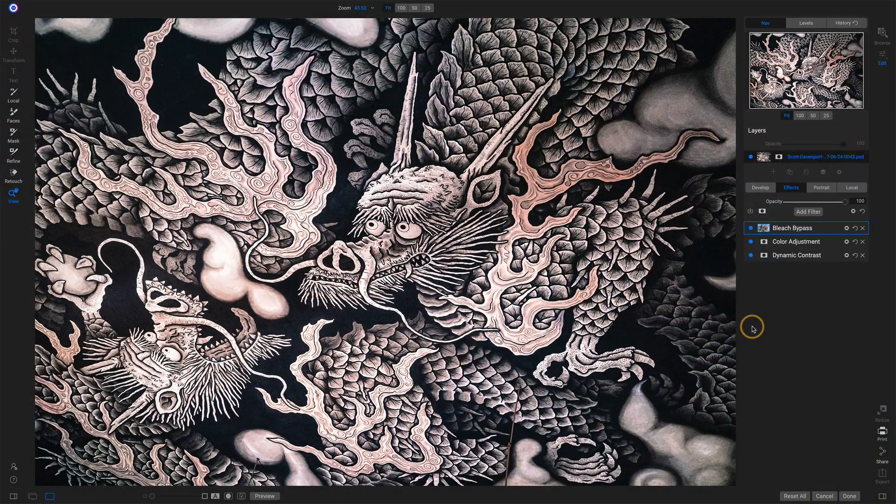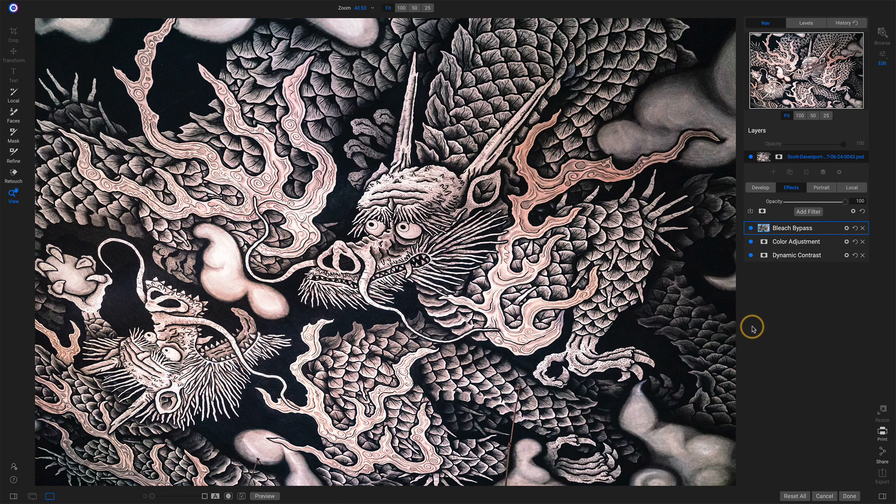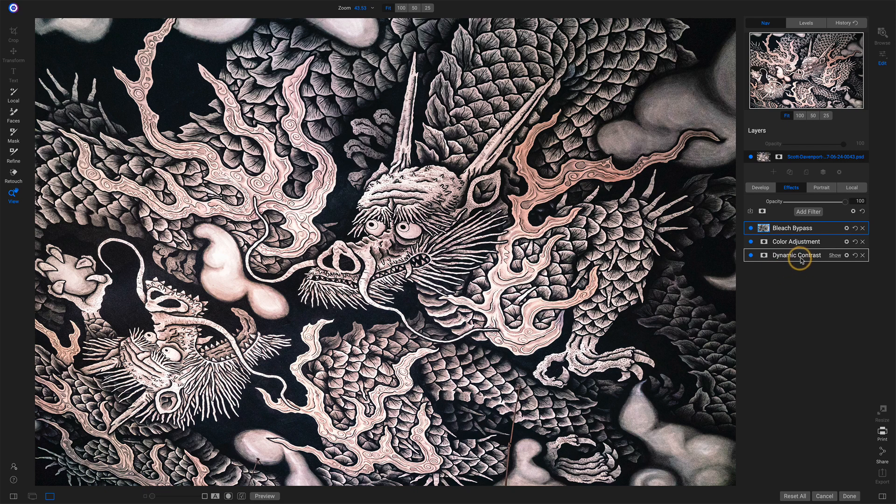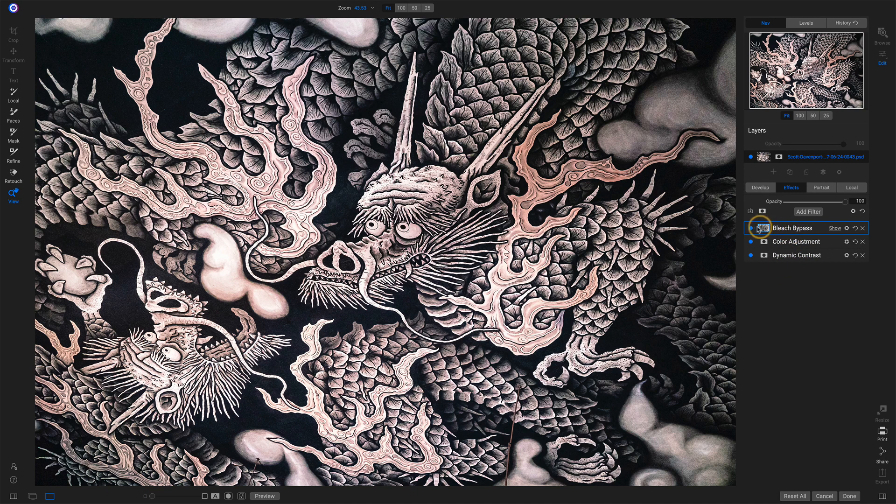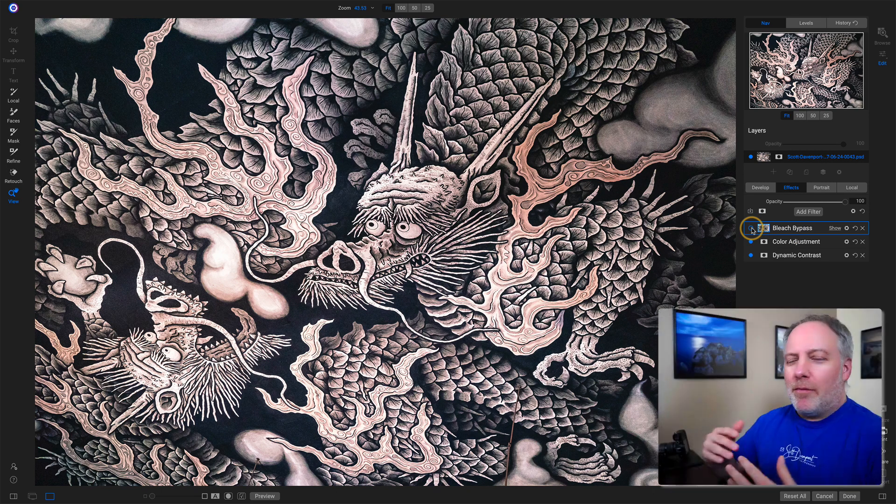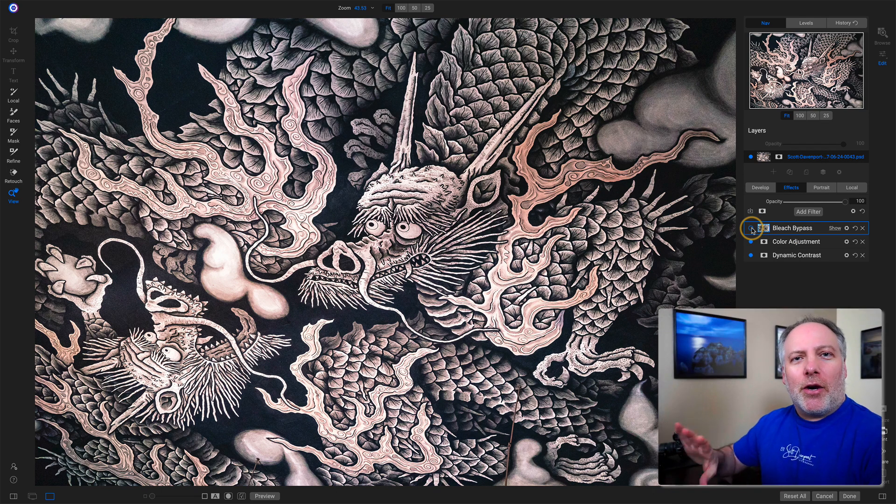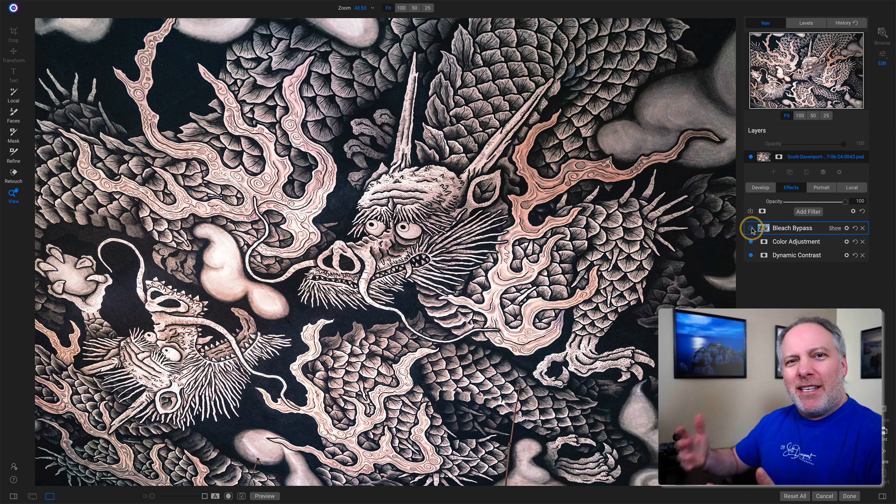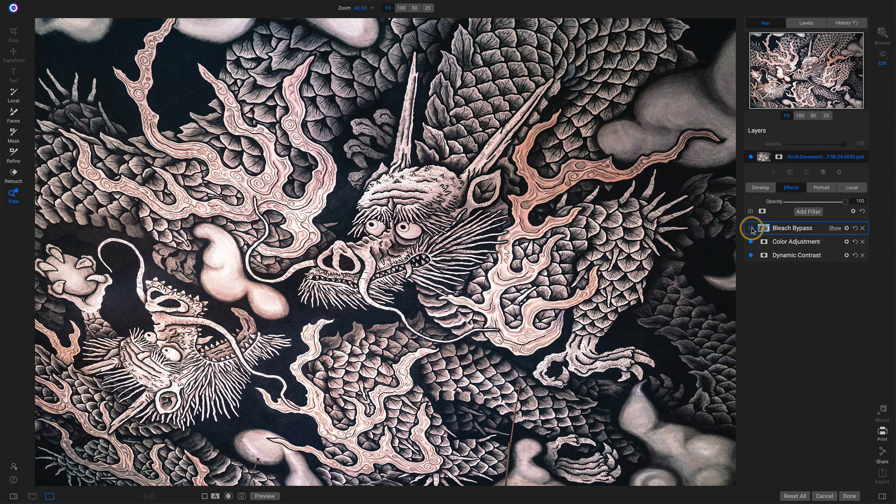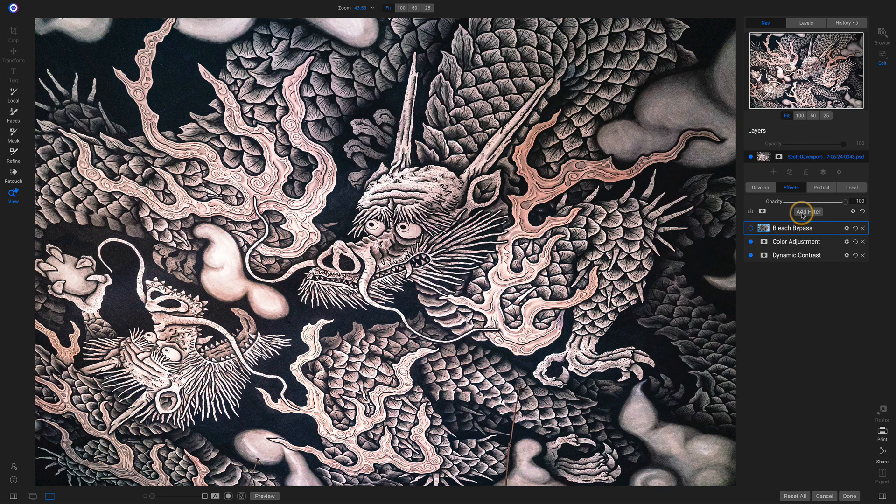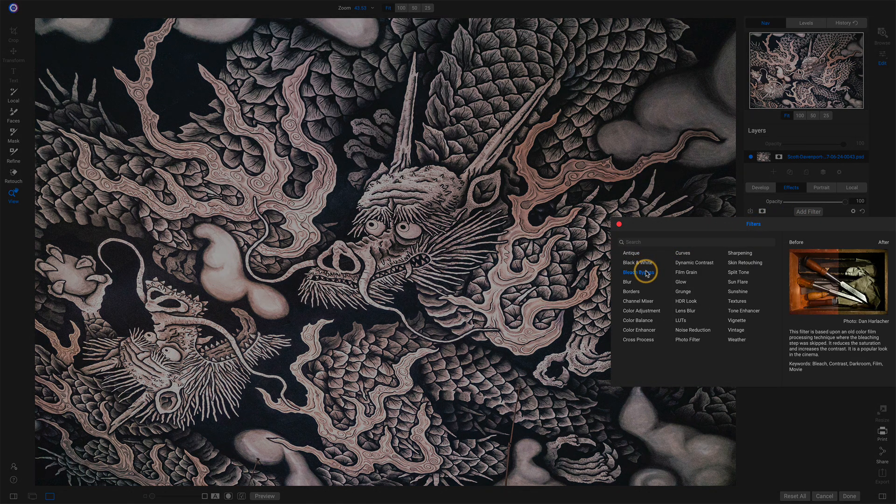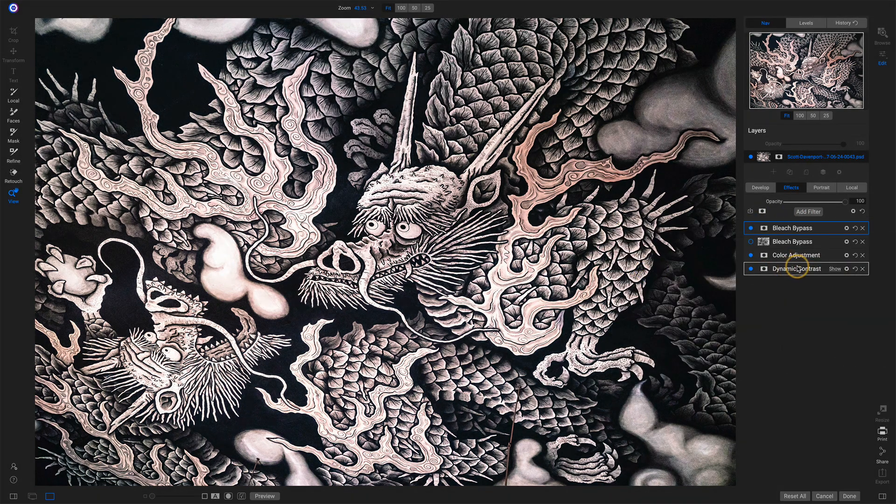Now, for bleach bypass, I have this photo here captured at a ceiling in a temple in Kyoto, Japan. You can see I've done my standard contrast with dynamic contrast, then I added this bleach bypass filter. I'm going to turn this off. You see how the blacks, the dark background, it's kind of a bit washed out, a bit gray. Let me just add a new bleach bypass filter so you can see how I built up this look.